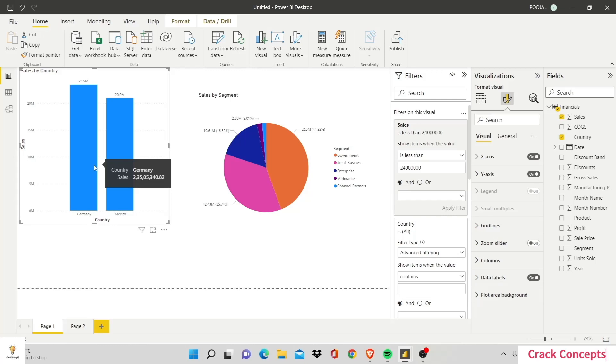So that's it from our side on the topic of filters. We hope this video was helpful to you. If you like this video and would like more such videos, please consider subscribing.